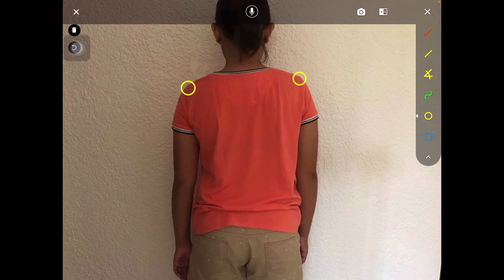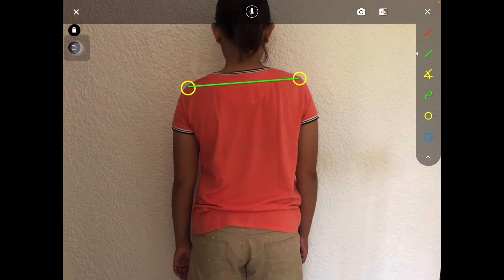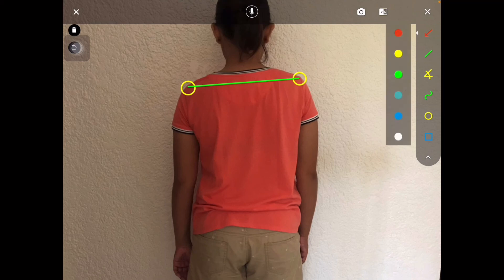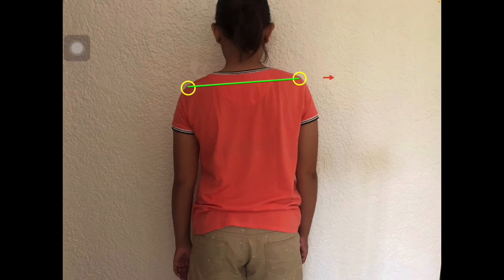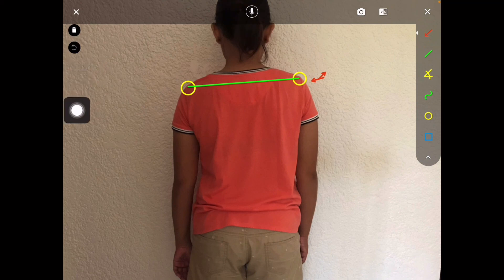I also want to apply a line, so I'll create a line using a different color and place it accordingly. If you want to highlight that there is a problem in a specific area, you can put an arrow on it. You can put arrows and explore the annotation tools.